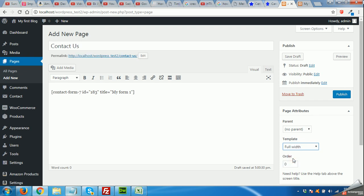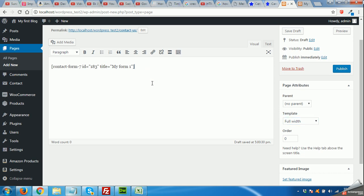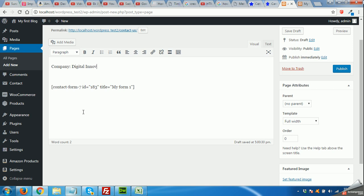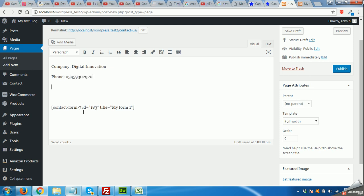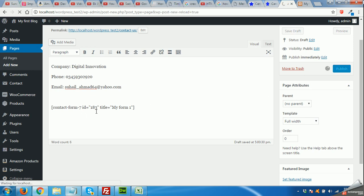Above the contact form I will give some basic information about myself. I'll publish the page and then put this page in the menu.